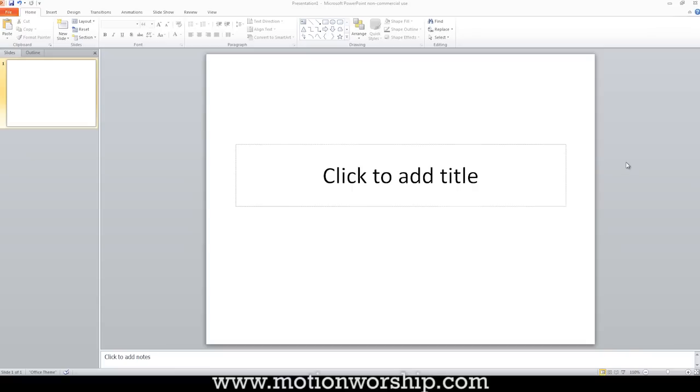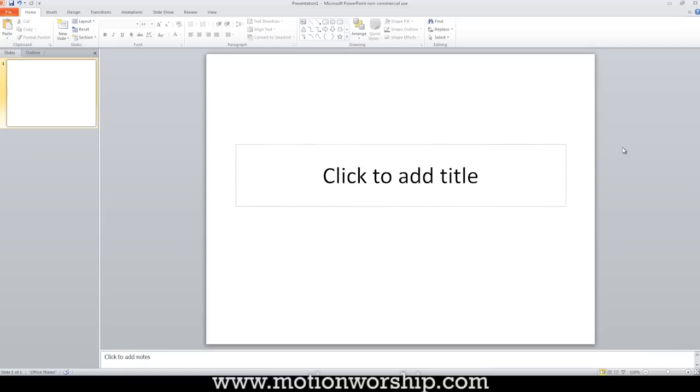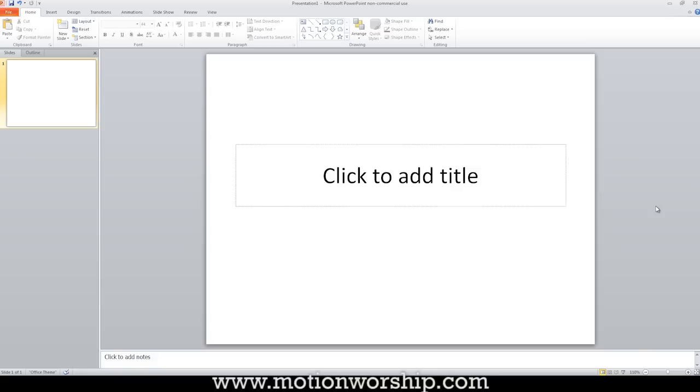Now first of all, you cannot use text on top of video in any version earlier than 2010. PowerPoint 2010 is the only version thus far that supports text on top of video. So if you have 2007 or 2003, don't even bother, it won't work. The video will always appear on top of your text, which is disappointing because you spend all this time putting your text on your video and then it just disappears. So don't even bother trying. If you don't have PowerPoint 2010, you're going to have to get PowerPoint 2010 to even do this. But as I'm going to show you, even PowerPoint 2010 isn't the best choice.